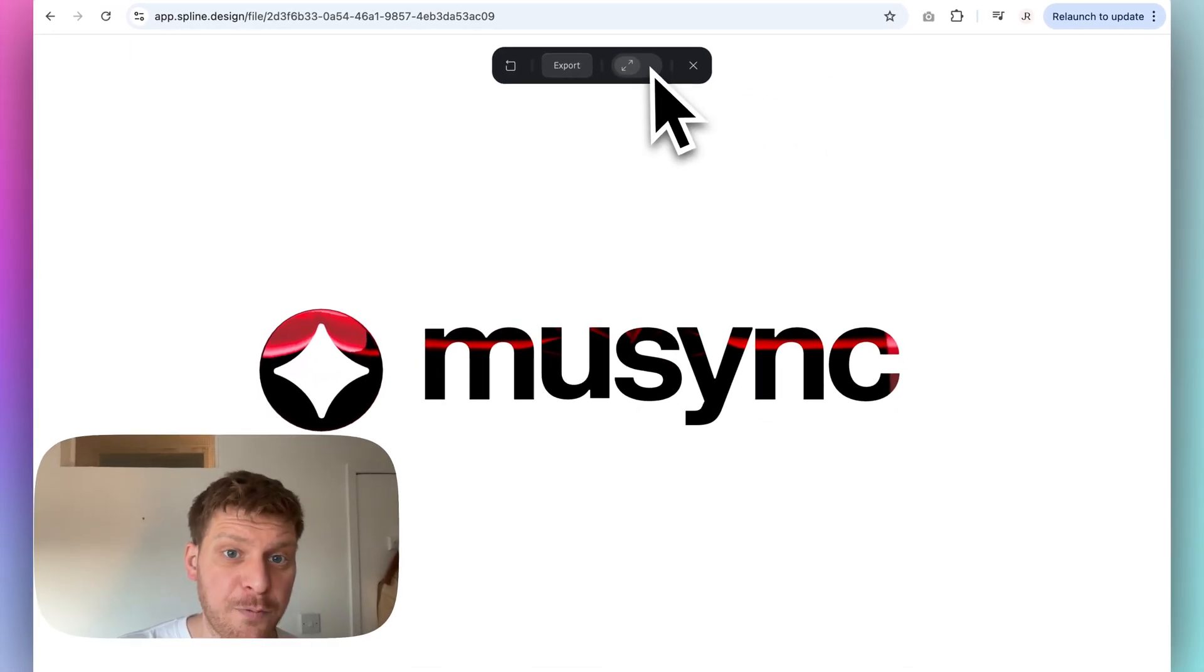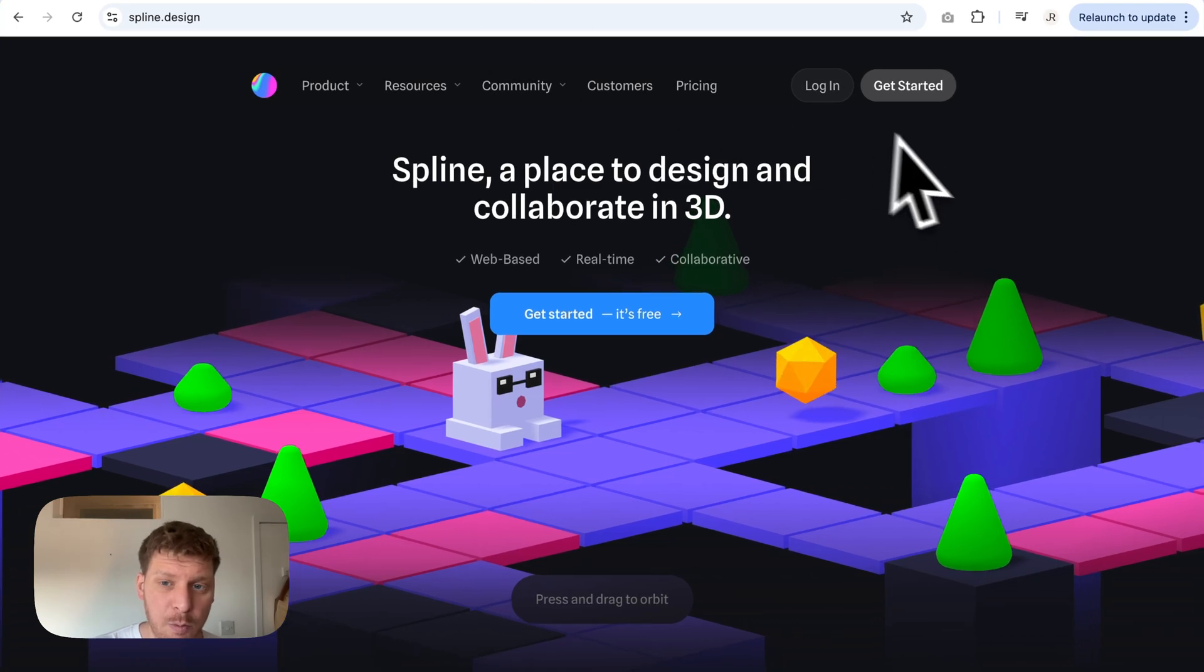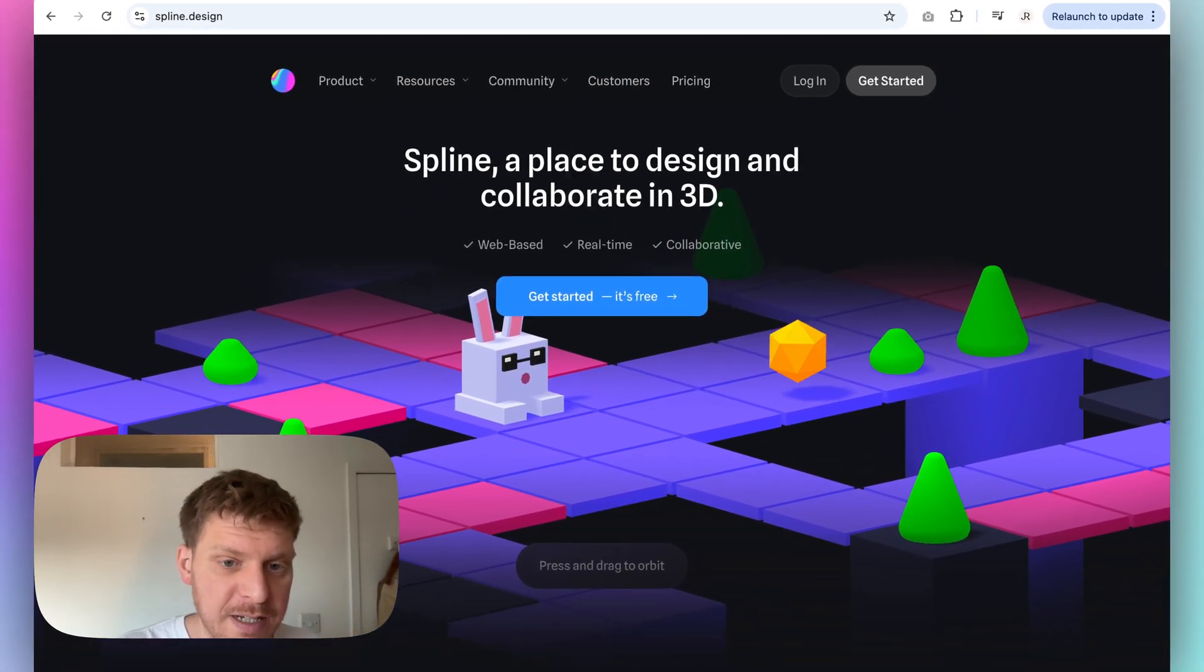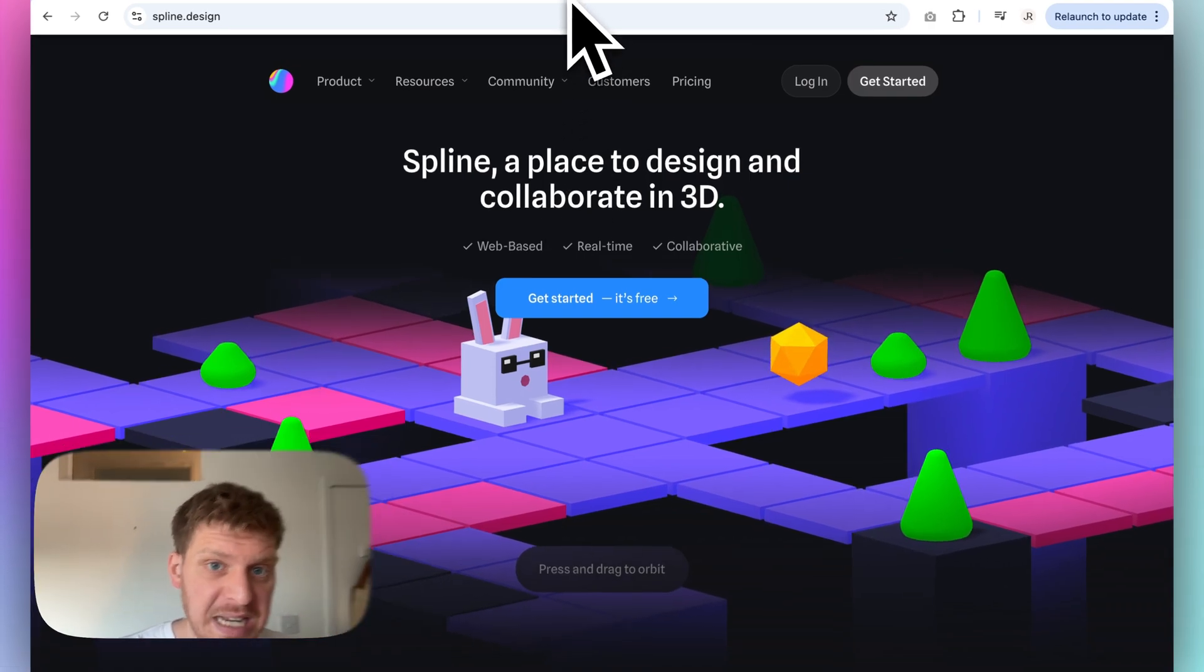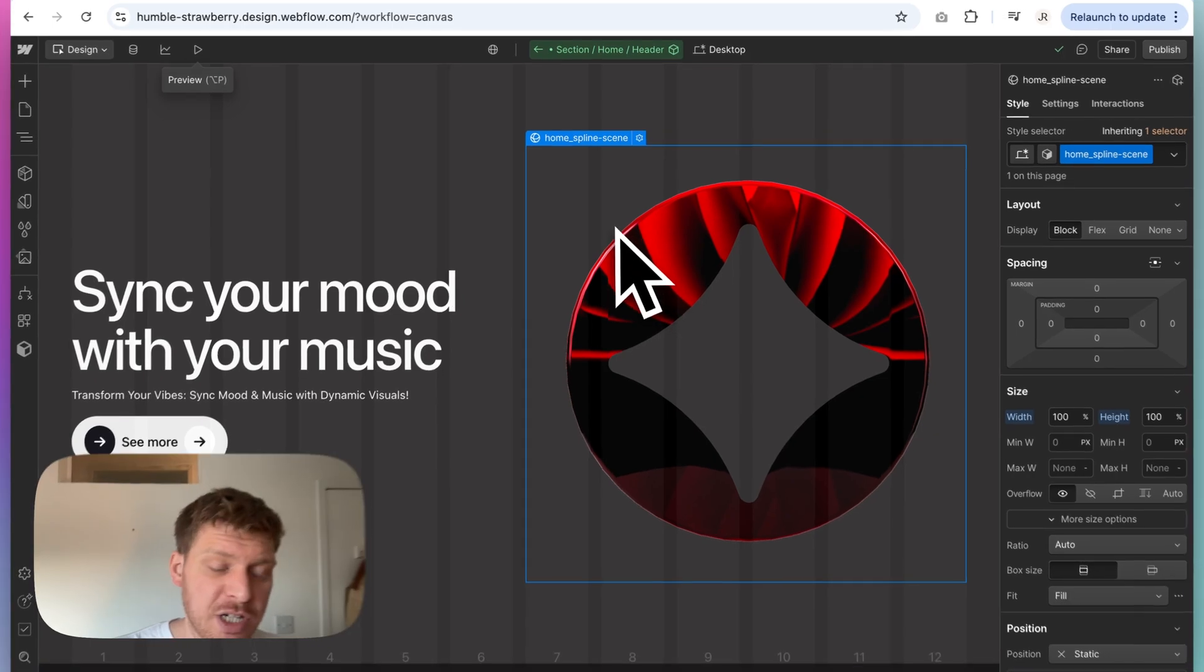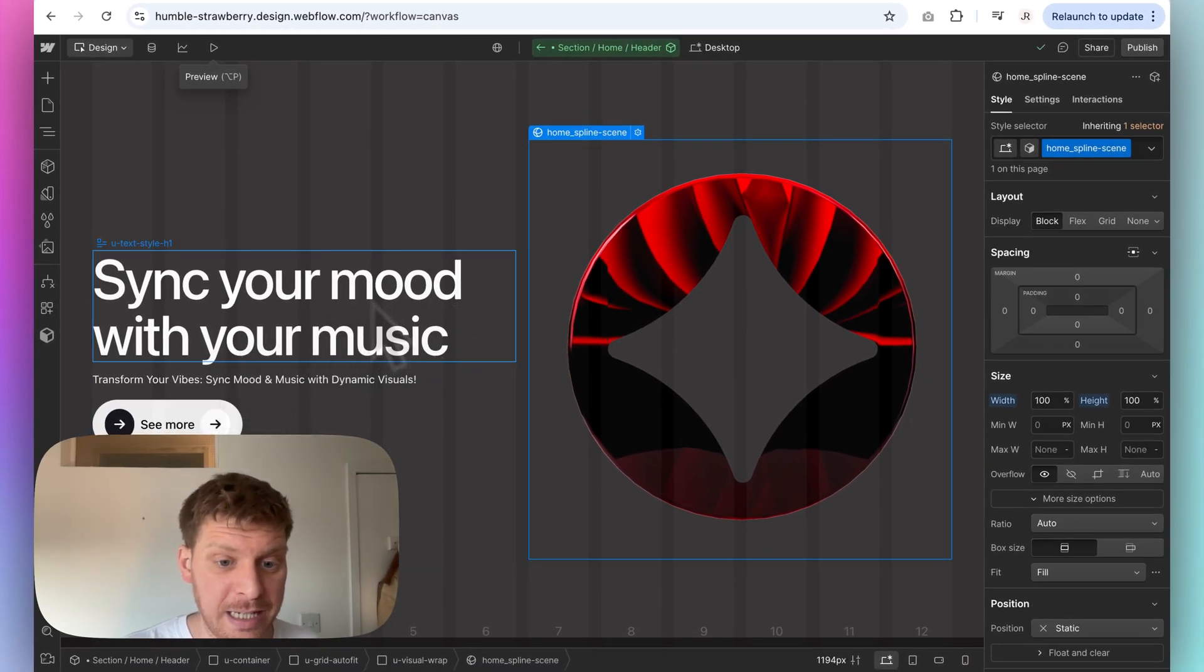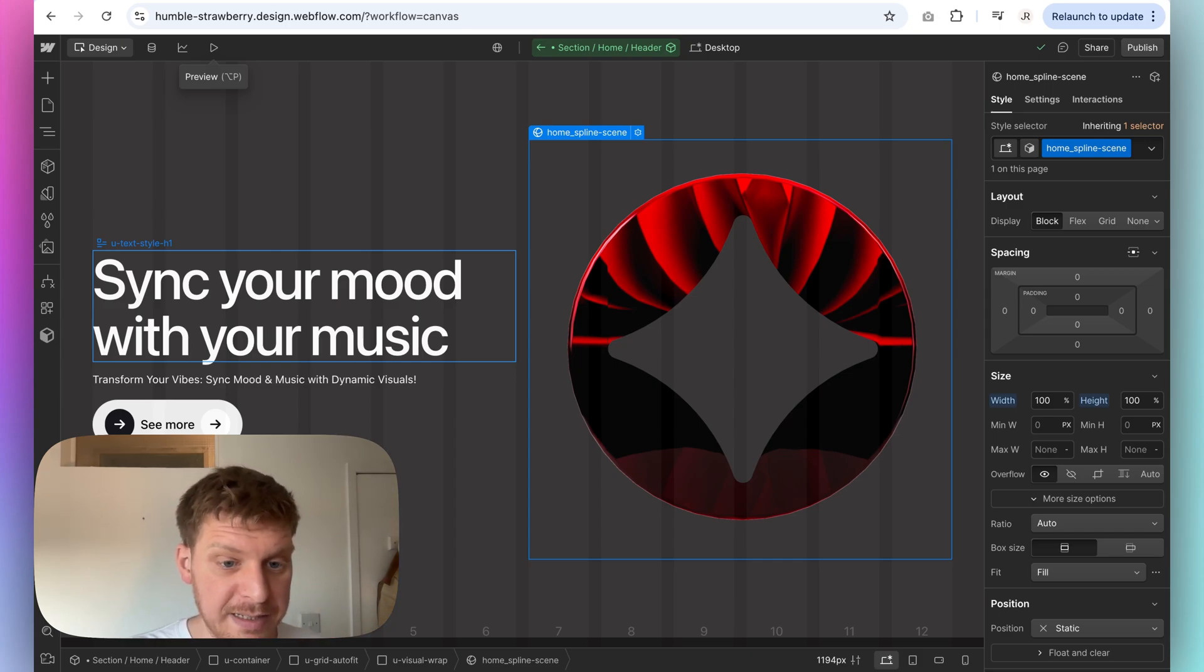Then we're going to be talking about animating that logo in Spline. And then the fourth video will actually be looking at how we can export that file using Spline in various different ways from images, videos, and the actual Spline embed itself. And then I'm going to be showing you how to actually put that into a website so that you can potentially get signups for whatever you're using this file for. Let's get into it.